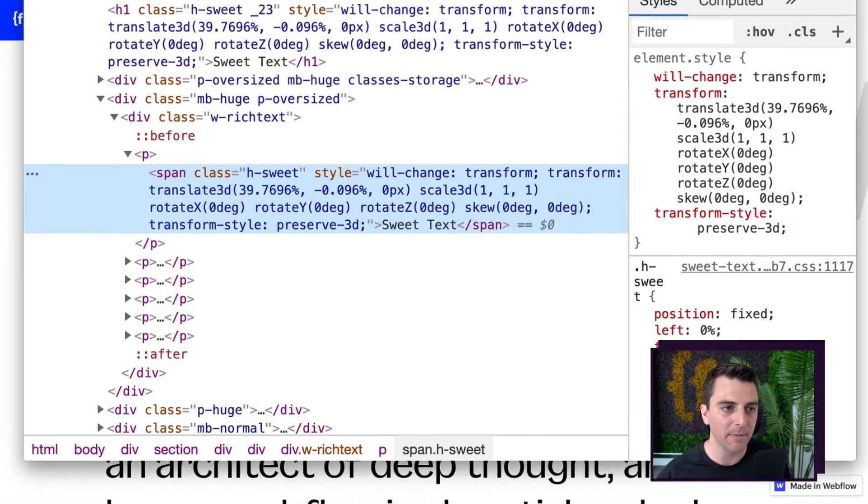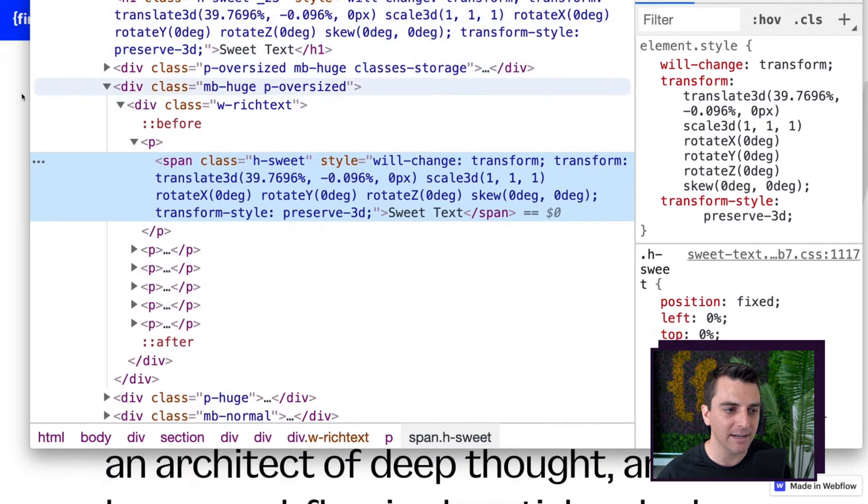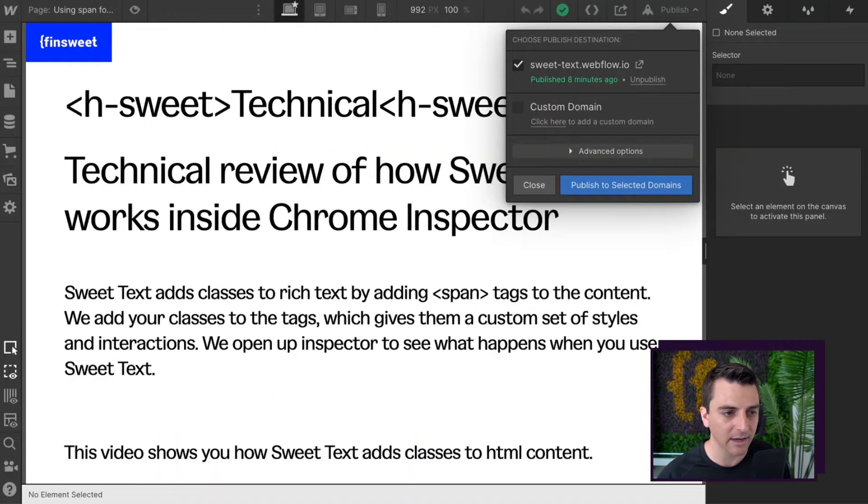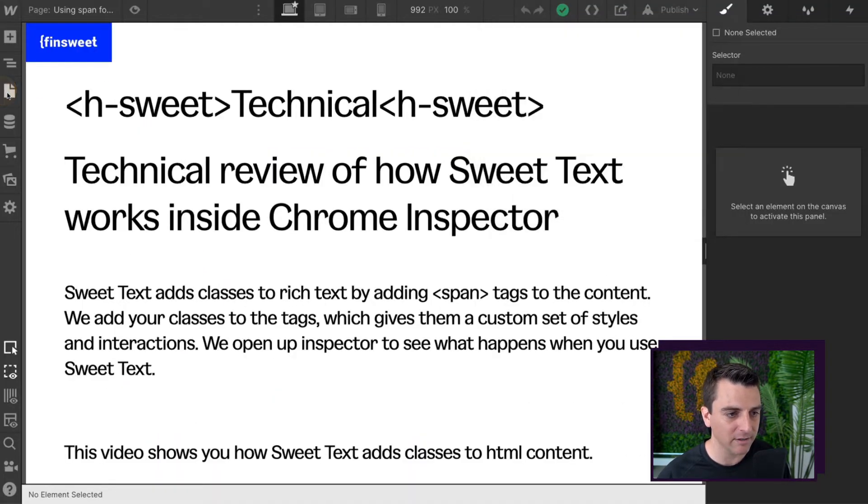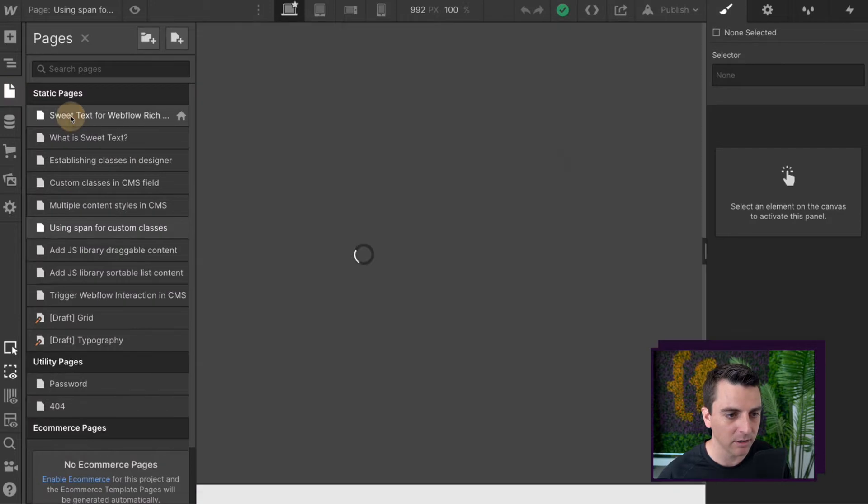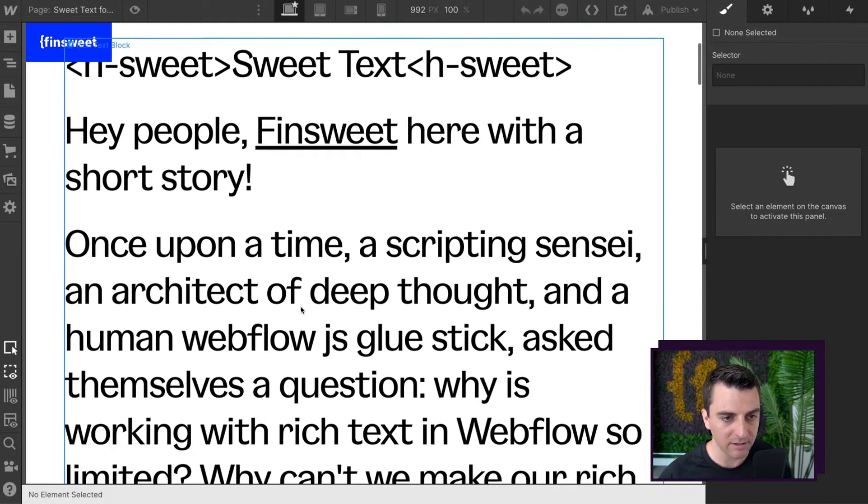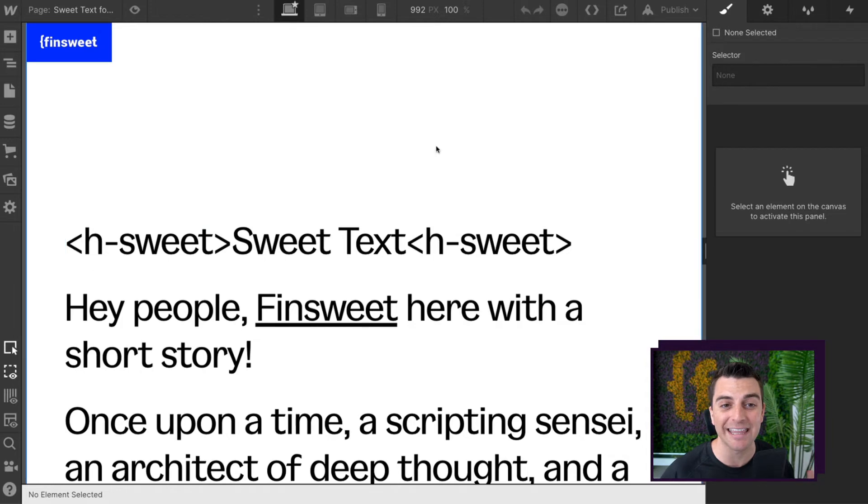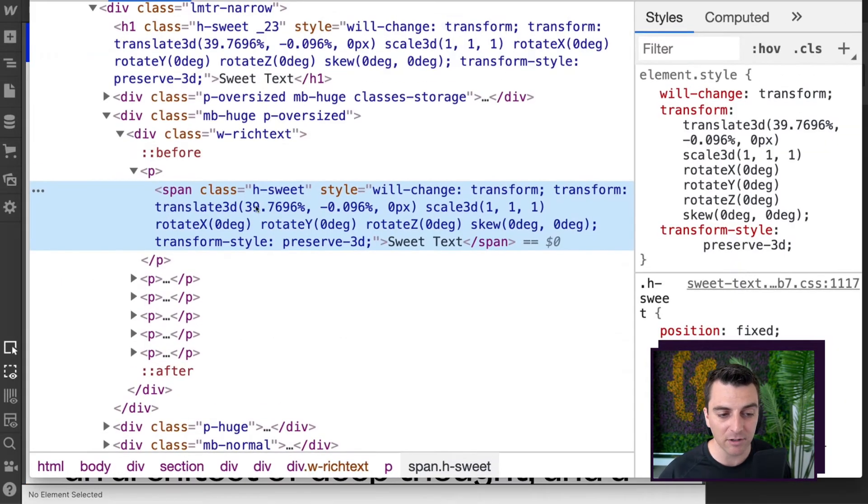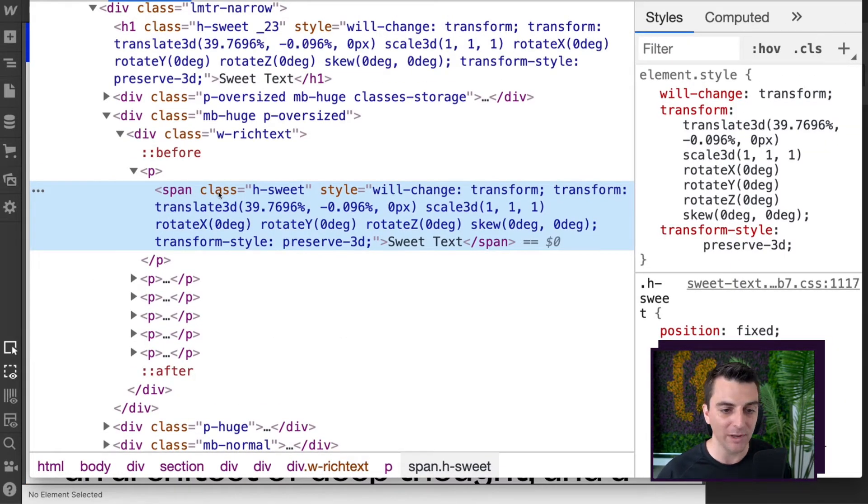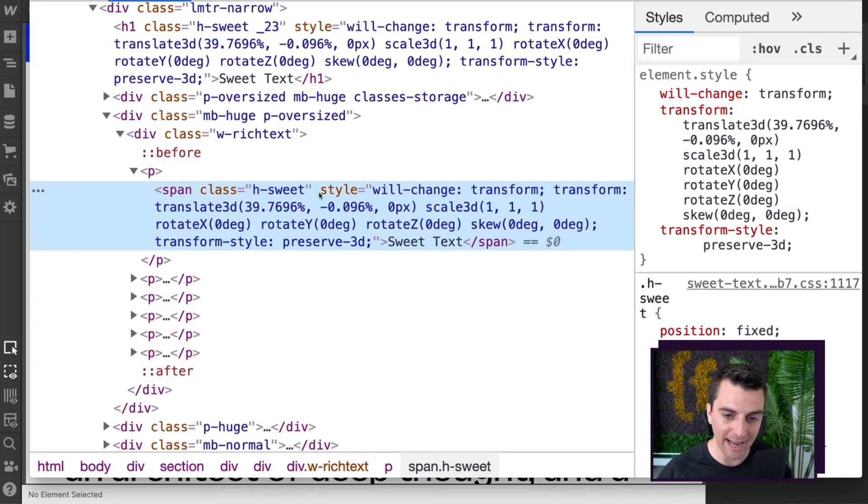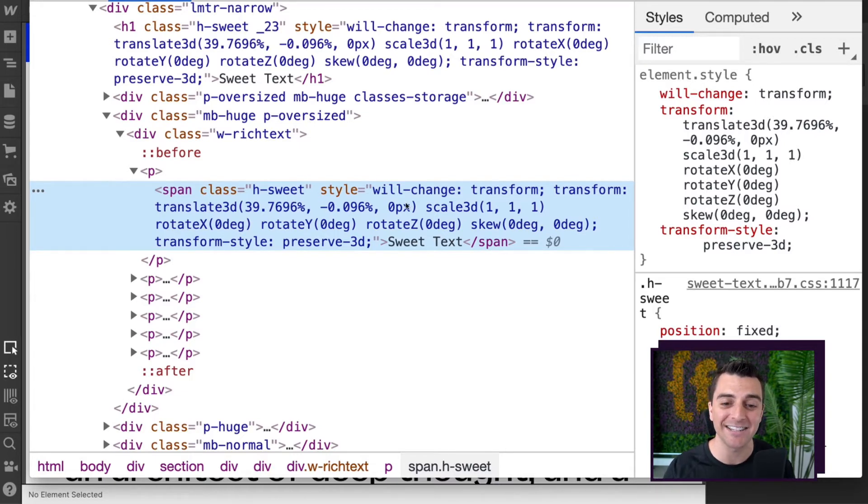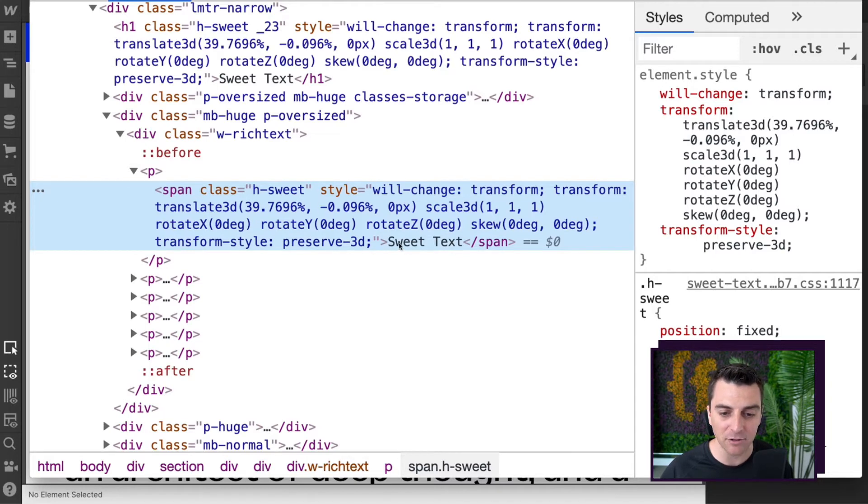Now remember inside Designer, this text, let's go back to the homepage here. This text is wrapped H suite just like this. Over in Inspector, we get the span, we get the class H suite, and we have its Webflow interactions inline styles being applied to our text, SuiteText.